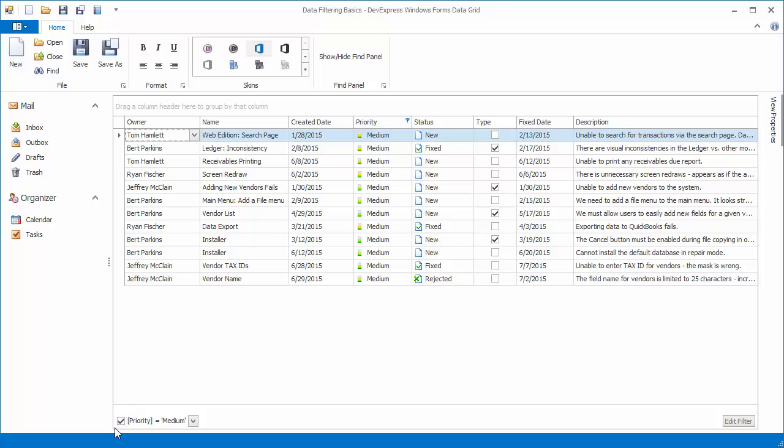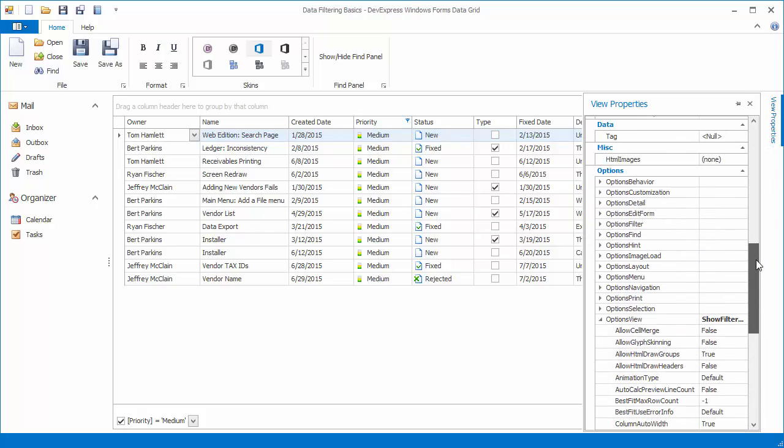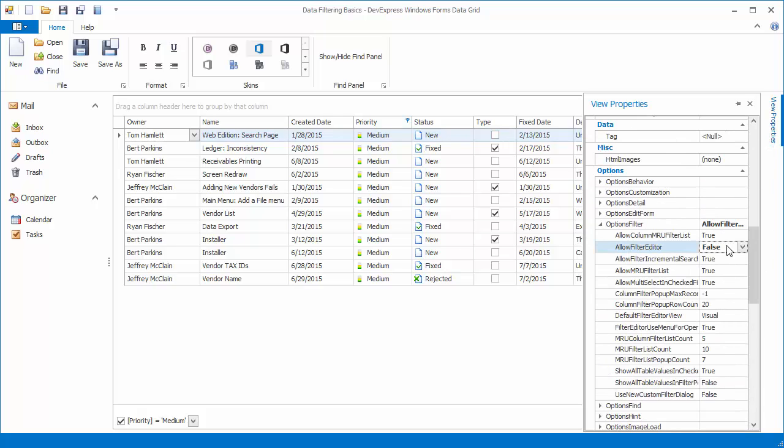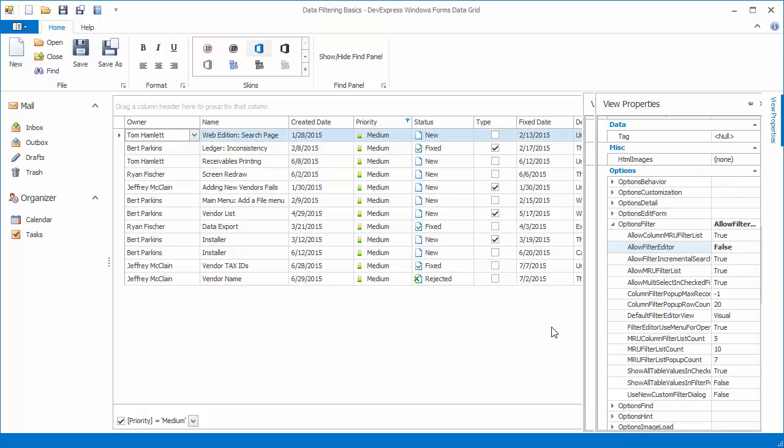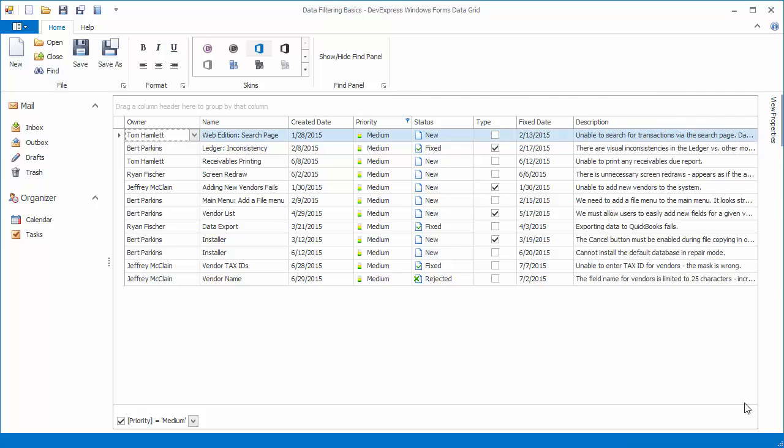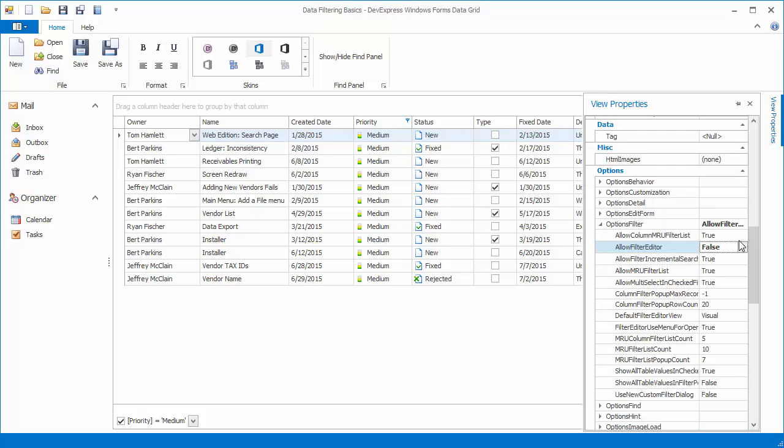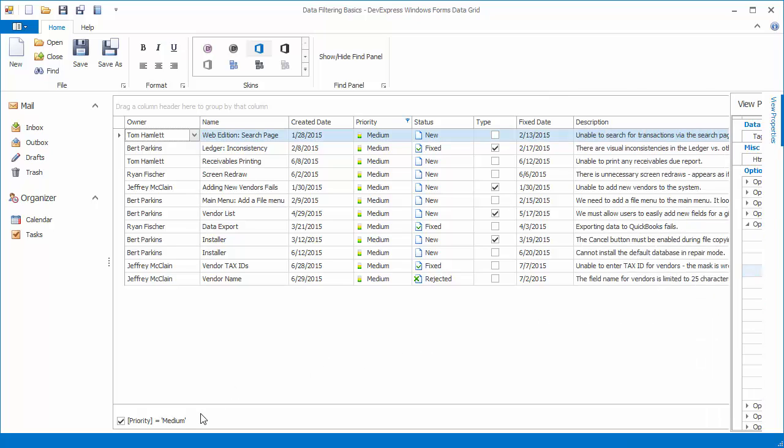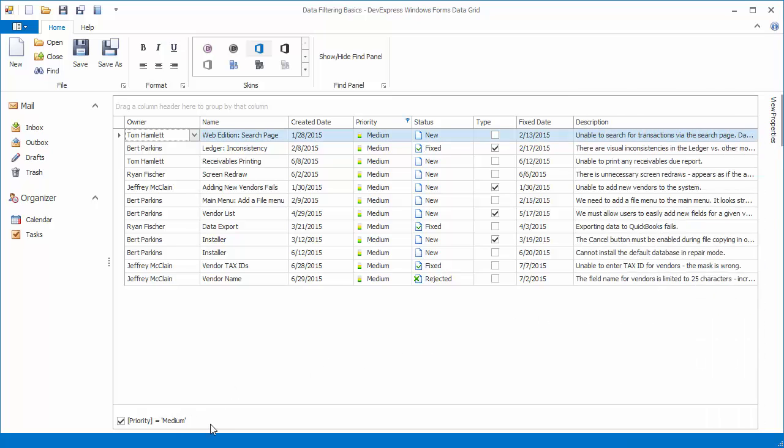You can also hide the Filter Panel's Edit Filter button by expanding the Options Filter property and disabling the Allow Filter Editor option. Then set the Allow MRU Filter List property to False. This disables the drop-down button that gave access to the most recently used filter conditions.